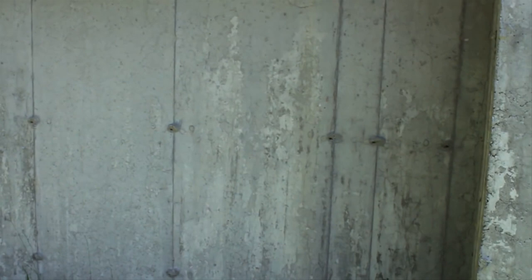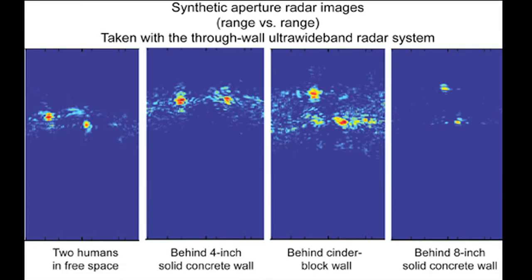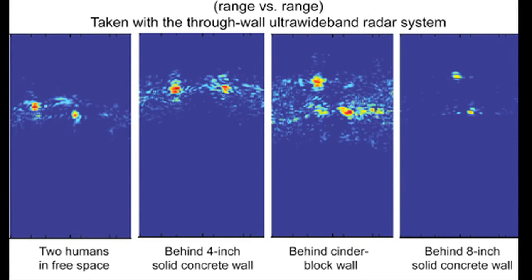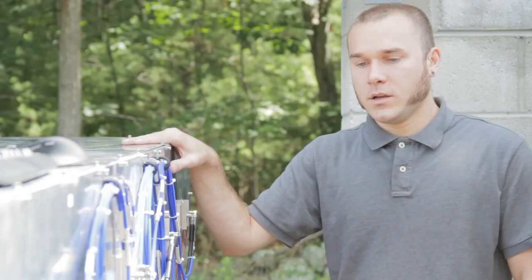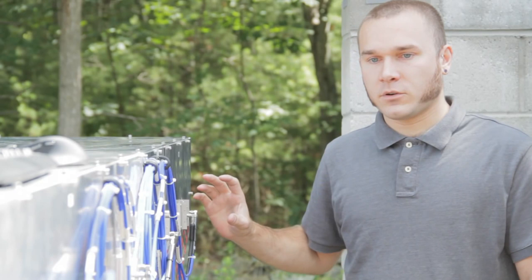Now, what little energy scatters off the humans behind the wall has to then go back through the wall. When it goes back through the wall, it again loses 99.4% of that energy that was scattered off the humans. And now this extremely weak signal comes back through the wall towards our radar where we receive it.